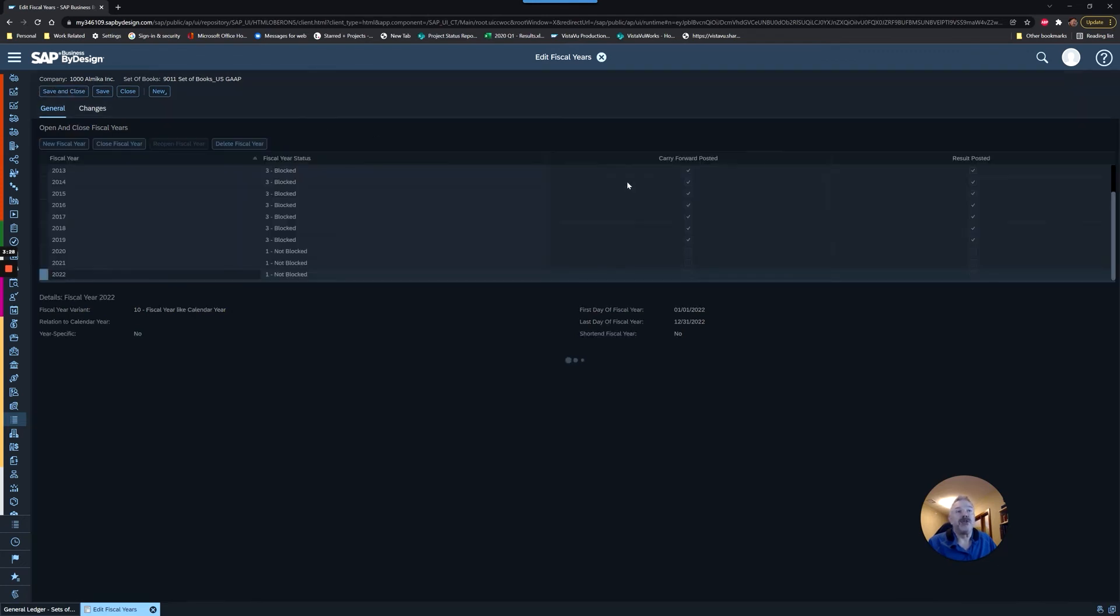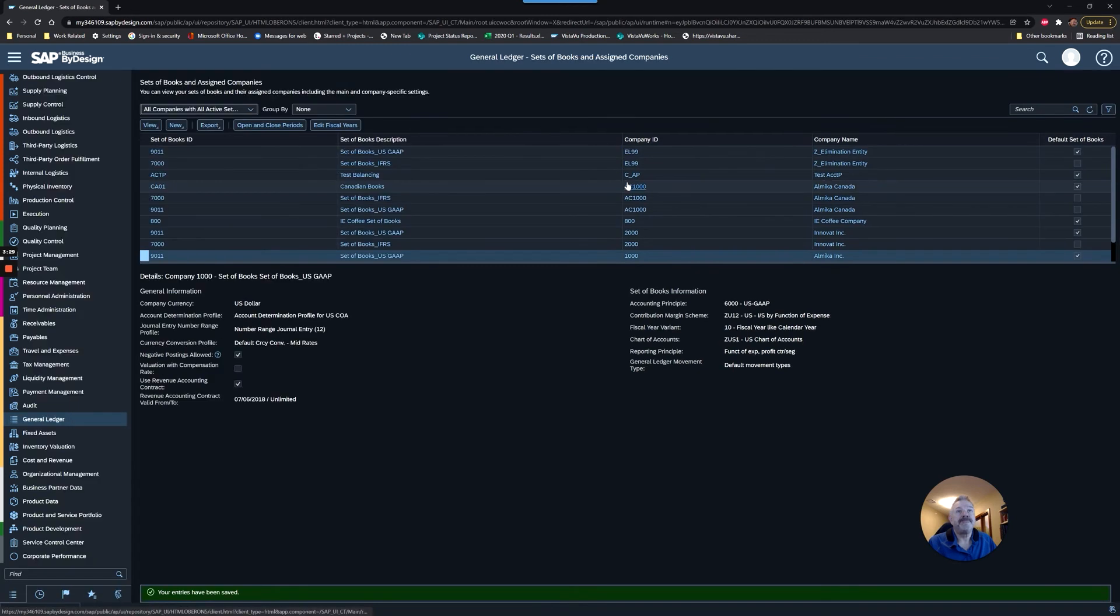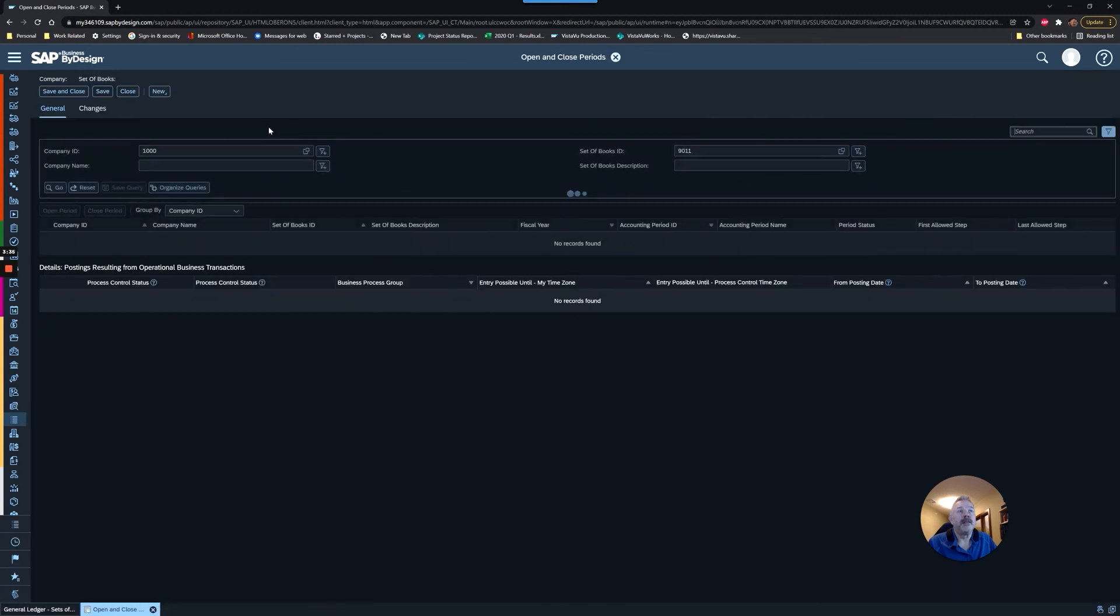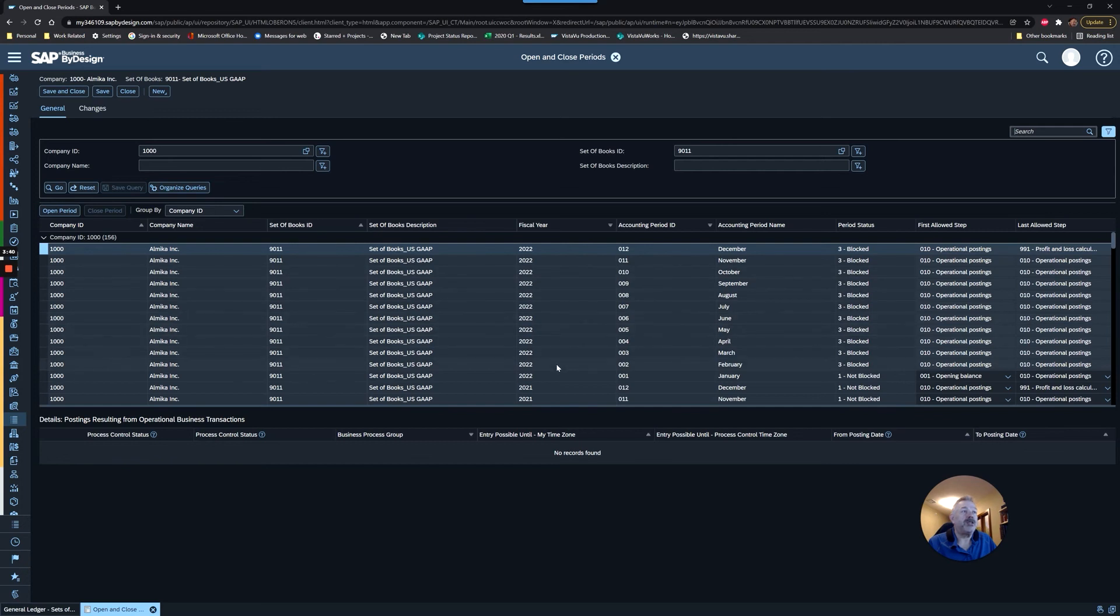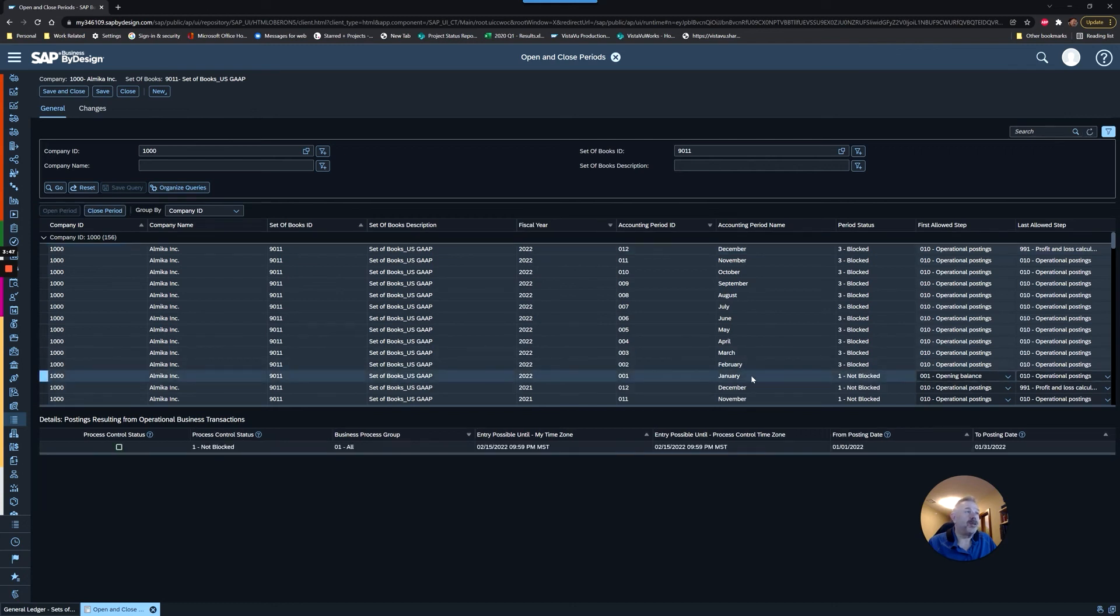I'm going to close this screen and go back to Open and Close Periods. Now you can see that my 2022 periods have all been created in the system, and the system automatically assumed it should open up January, so I don't need to do anything there.